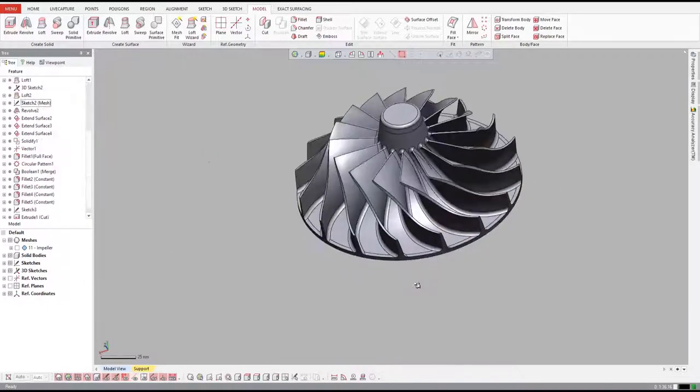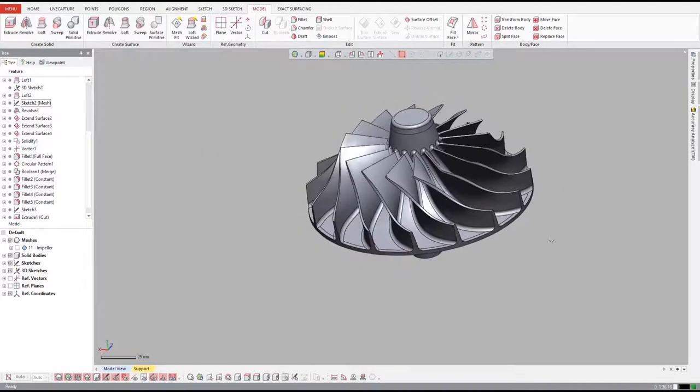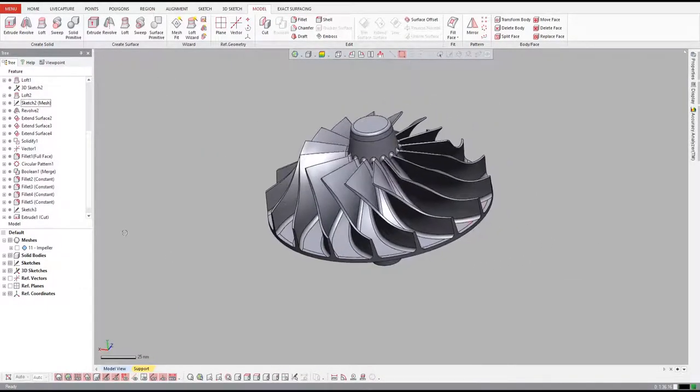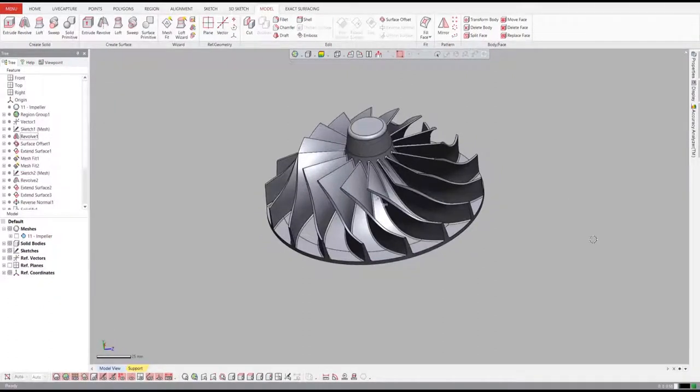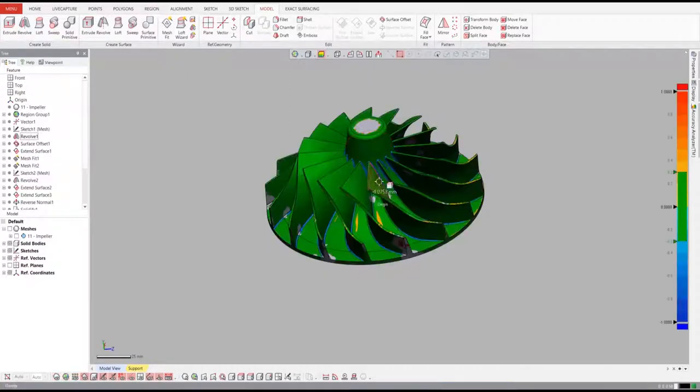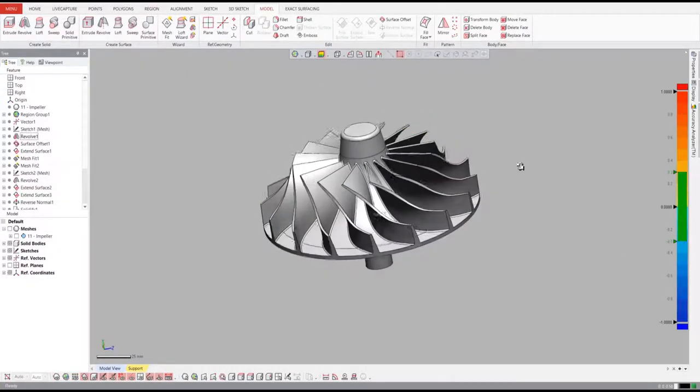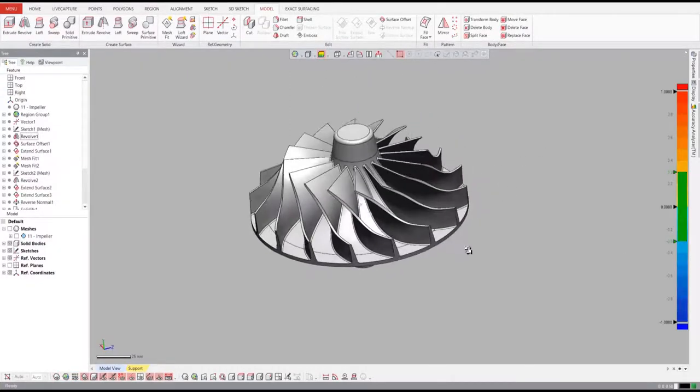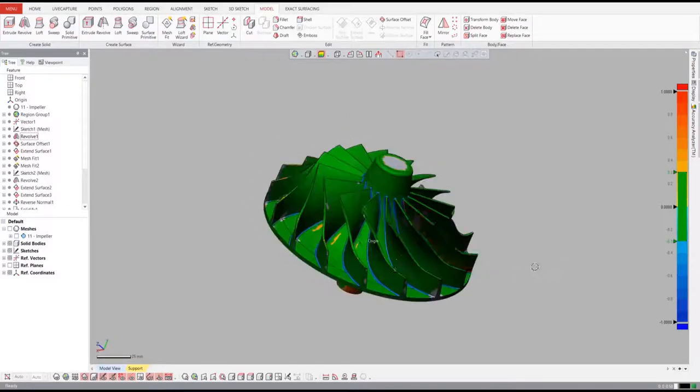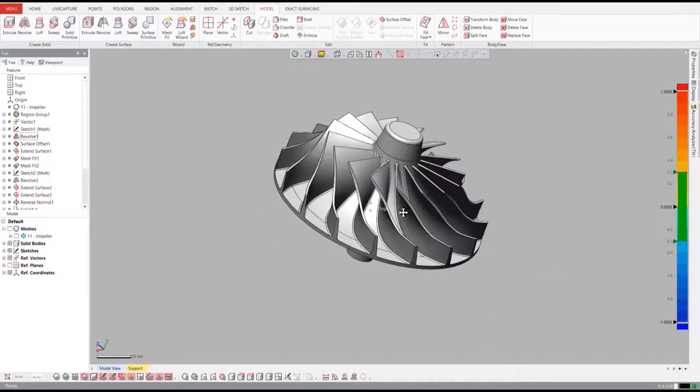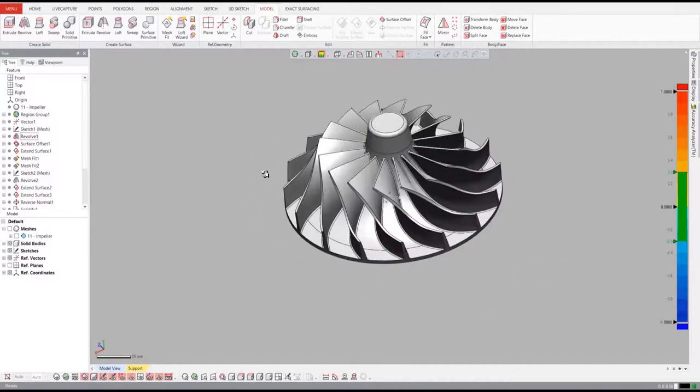Now we have a complete parametric solid model inside DesignX. Before we finish, we'll check the accuracy of our CAD model back to the original scanned data. If anything is out of tolerance, we can just go back and edit the feature and everything will update automatically.